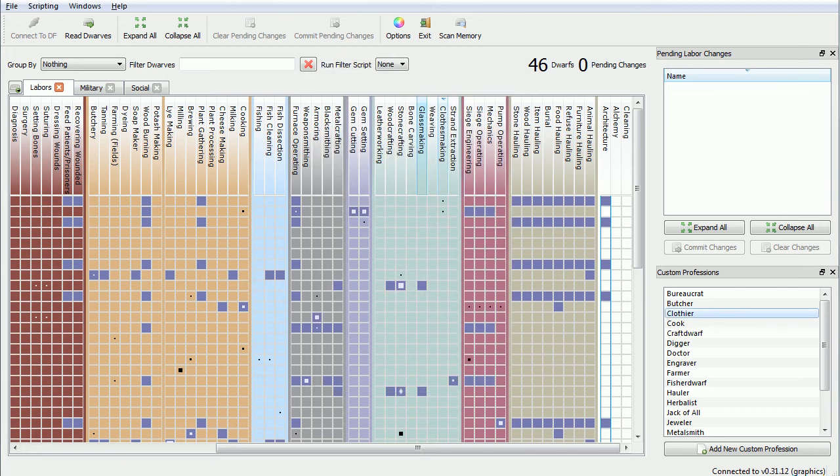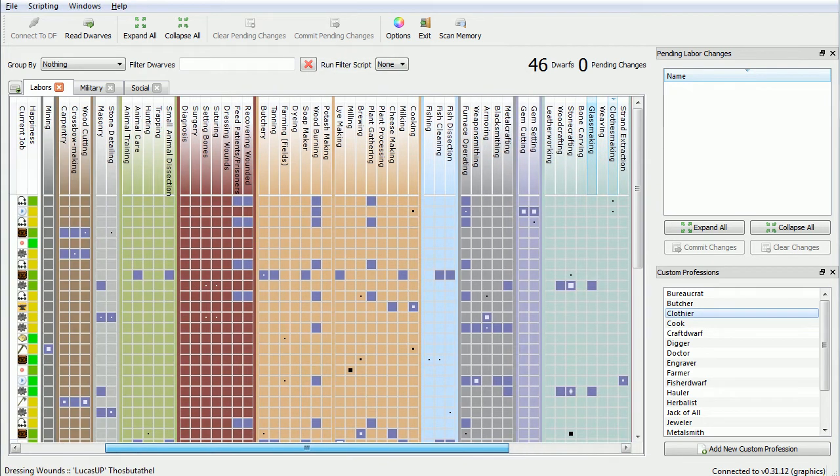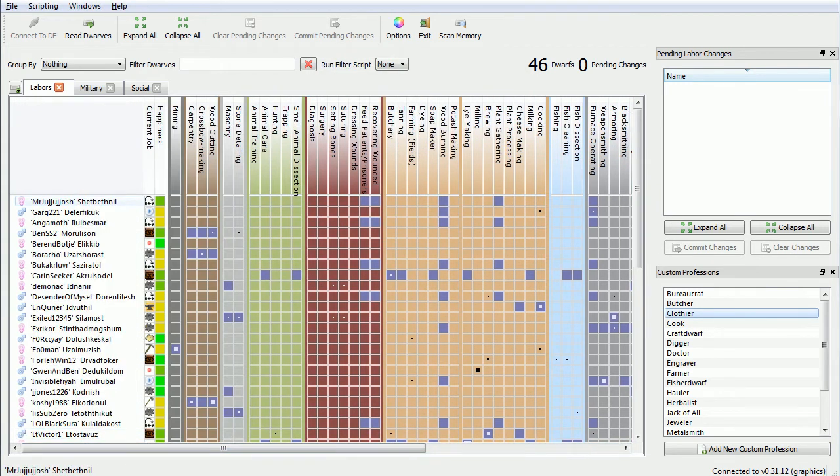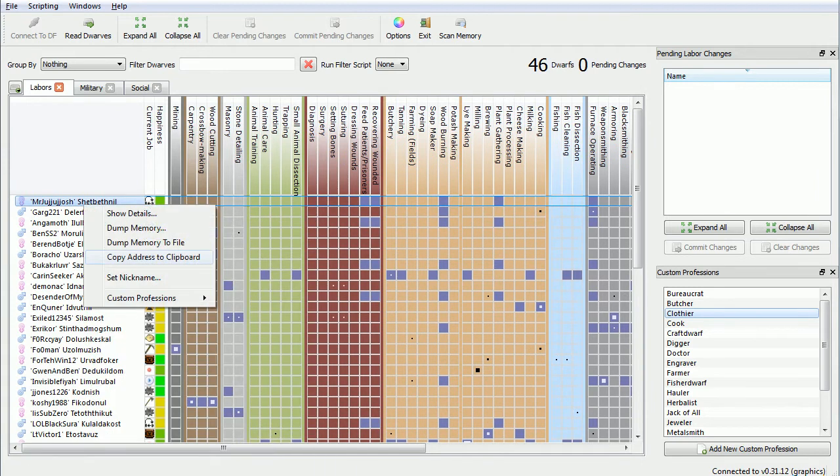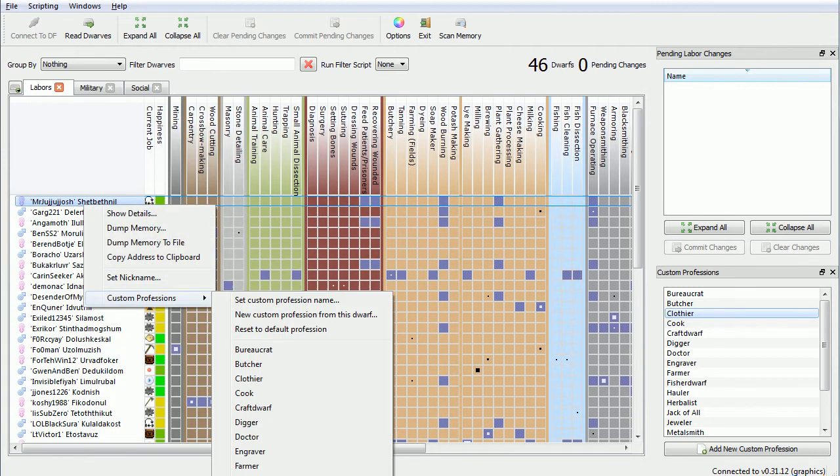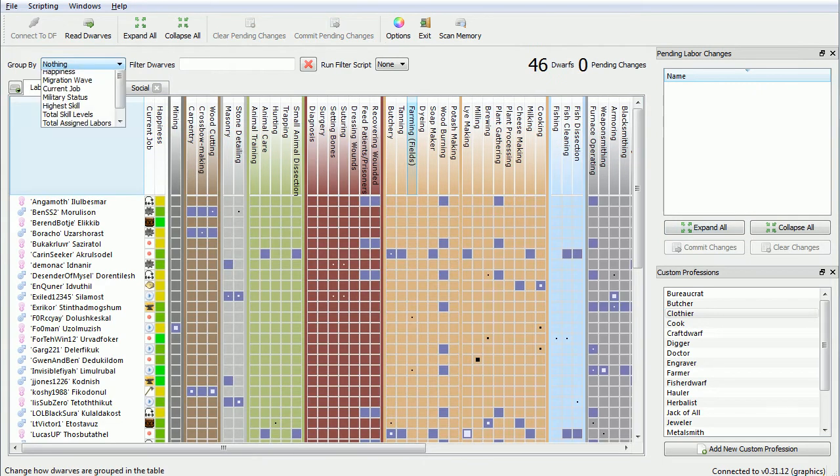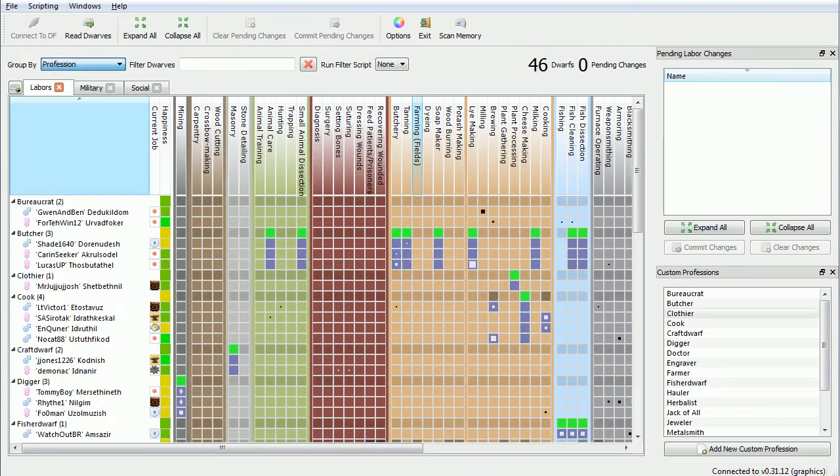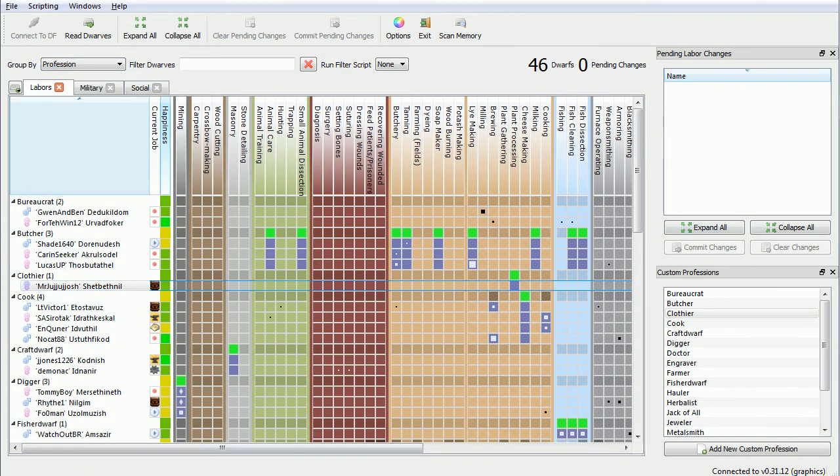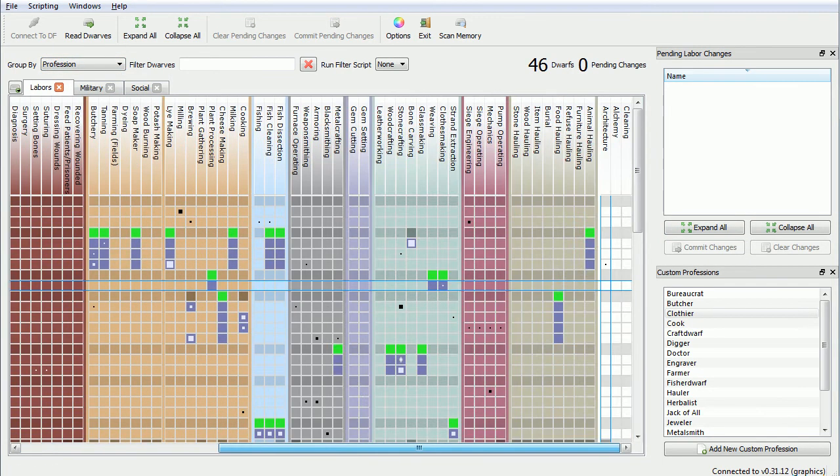Weaving, good. Alright, so Mr. Jojo Josh, you are going to become a clothier. Commit changes, group by profession again, and we will see him right here. So that's probably what we needed.